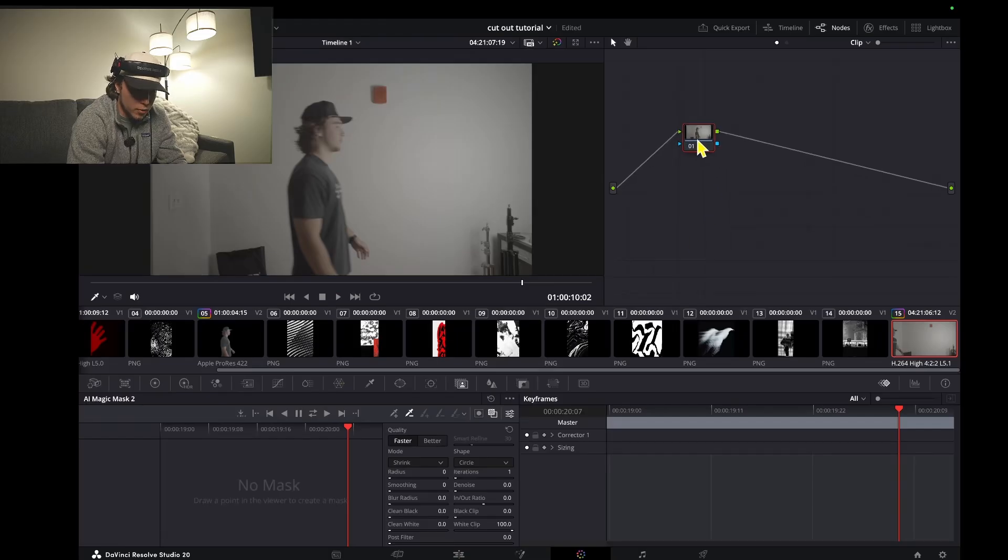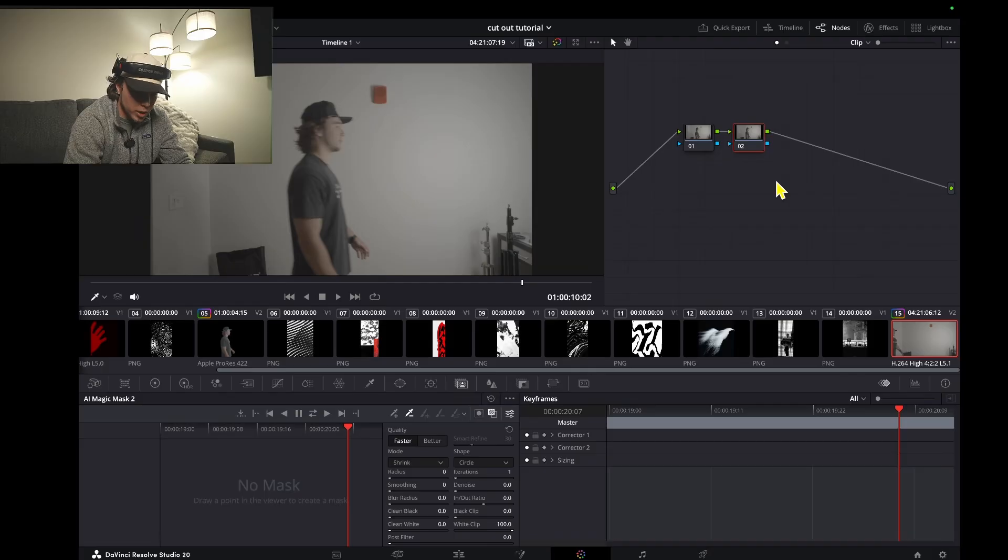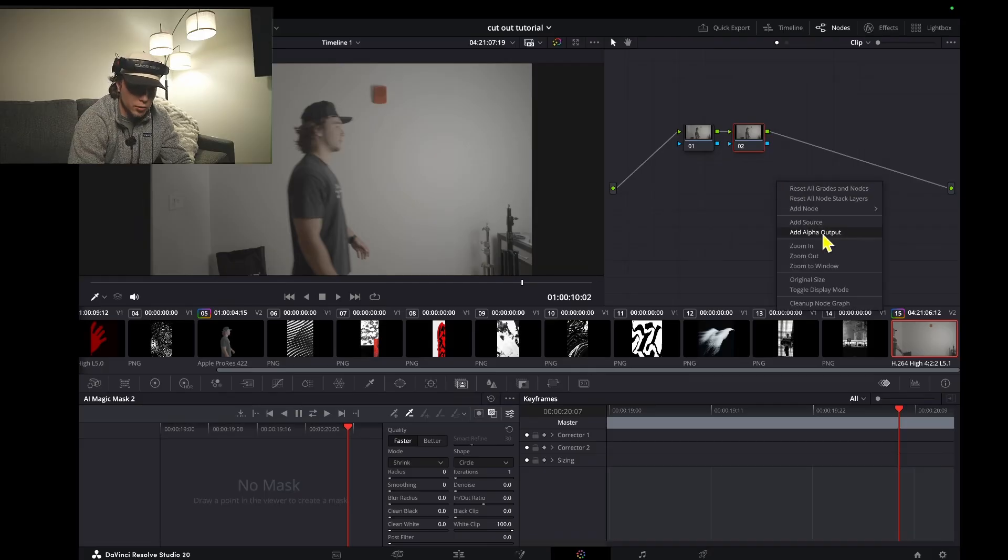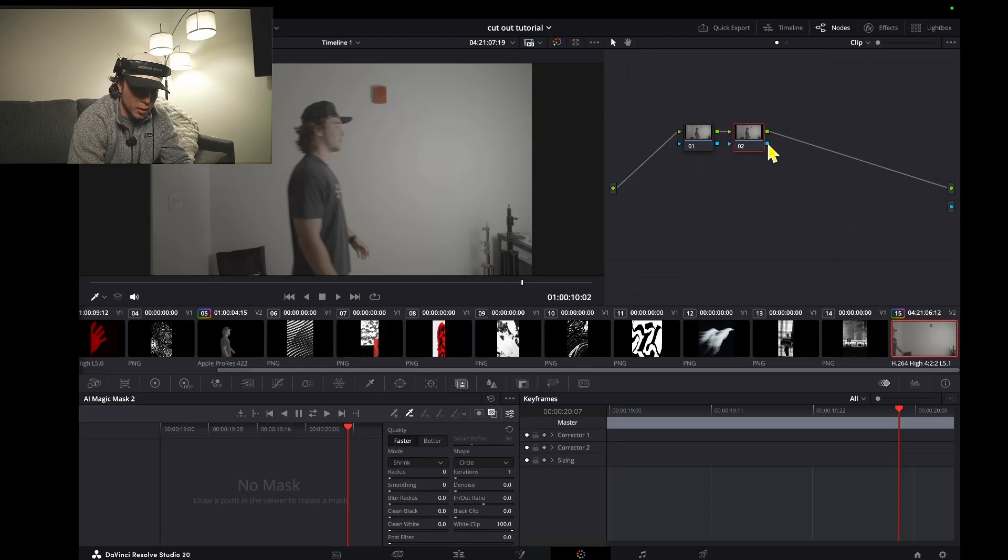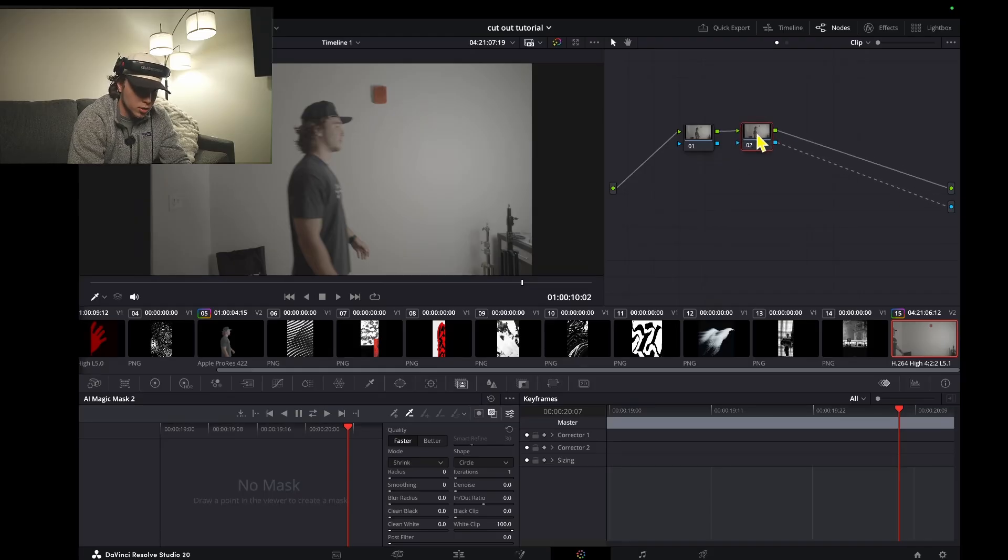If you don't have a node, you can add one using option S, then right click an empty space and add an alpha output. Once that's added, grab this blue square here and connect it to the alpha output.